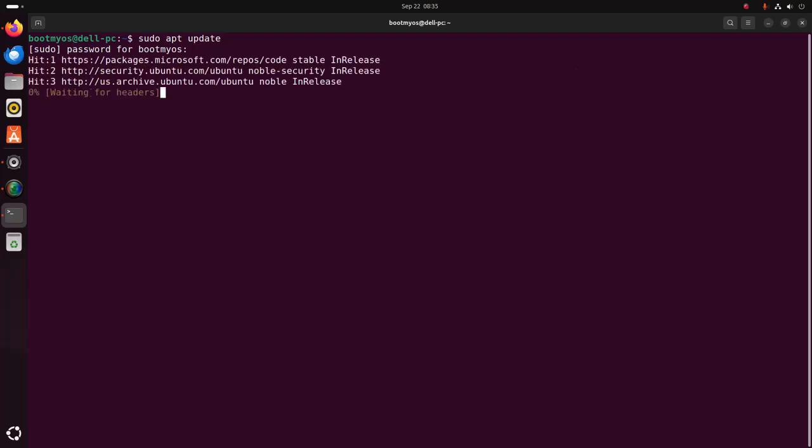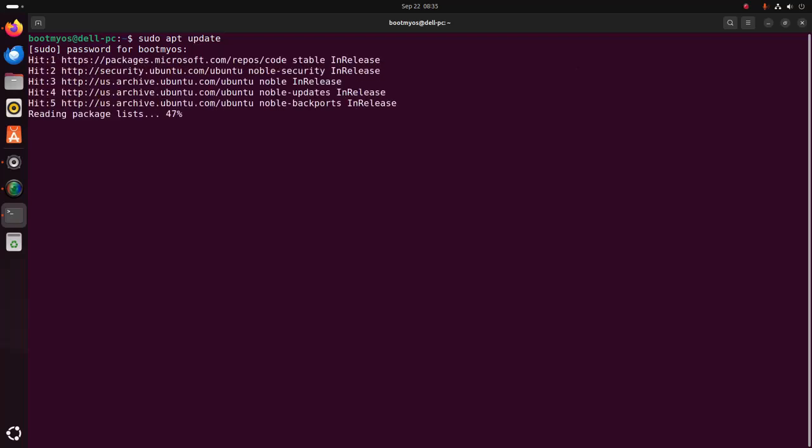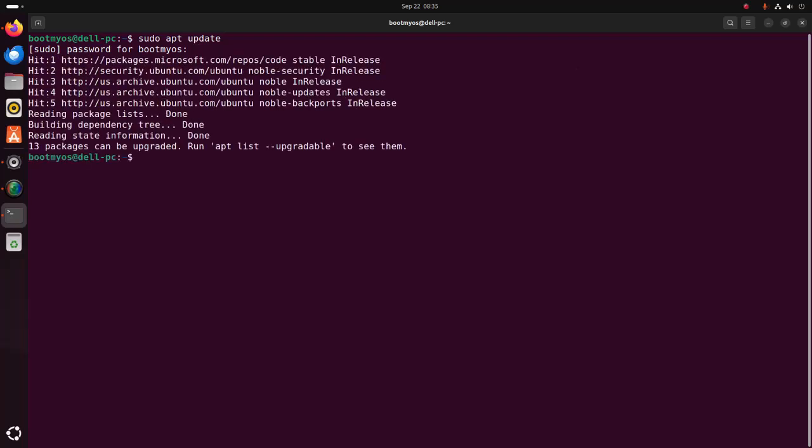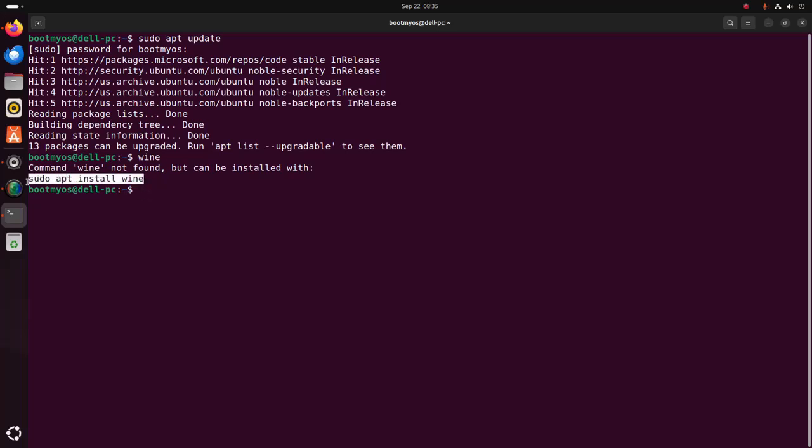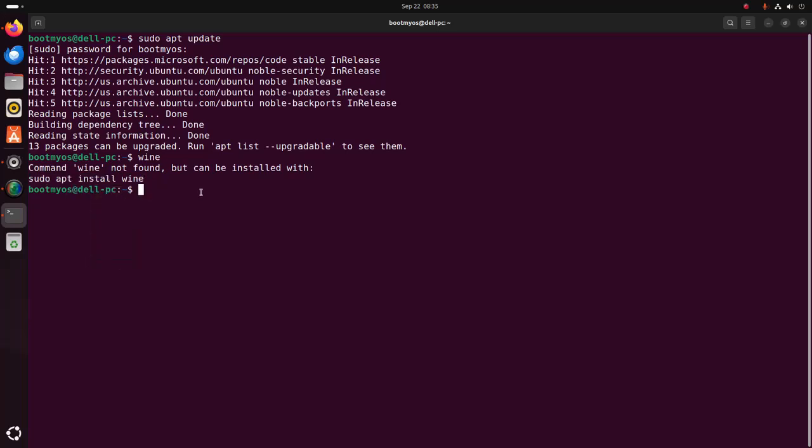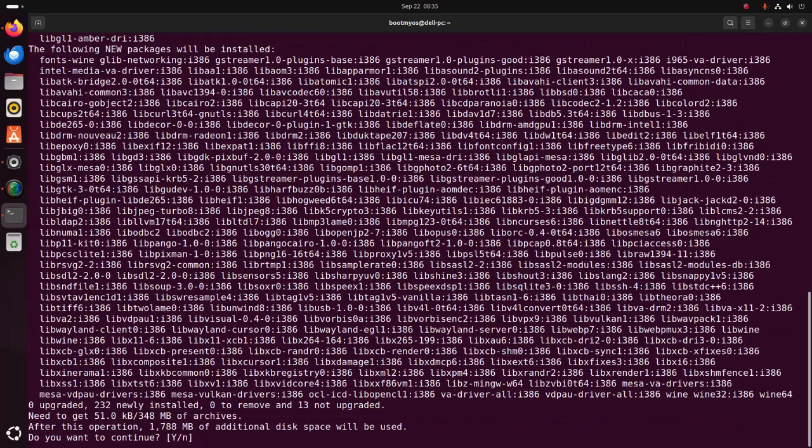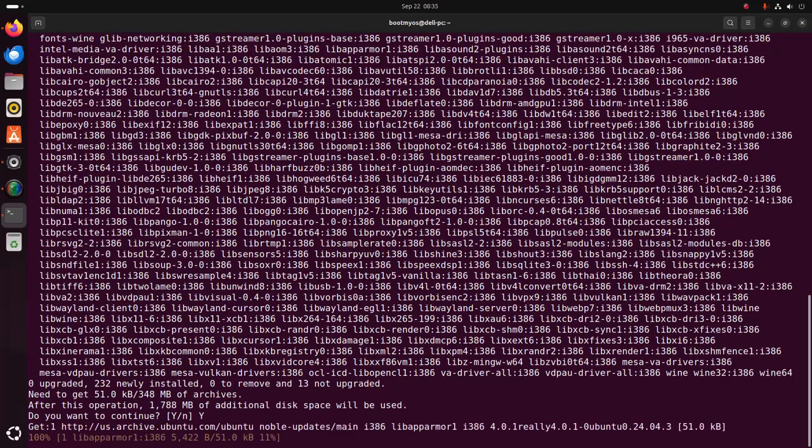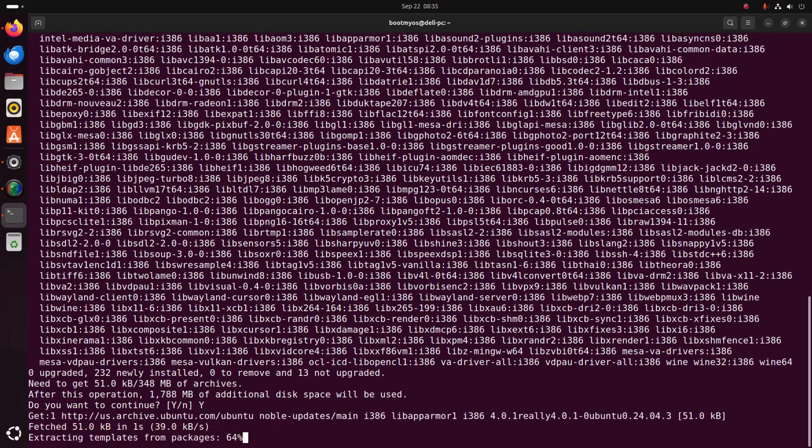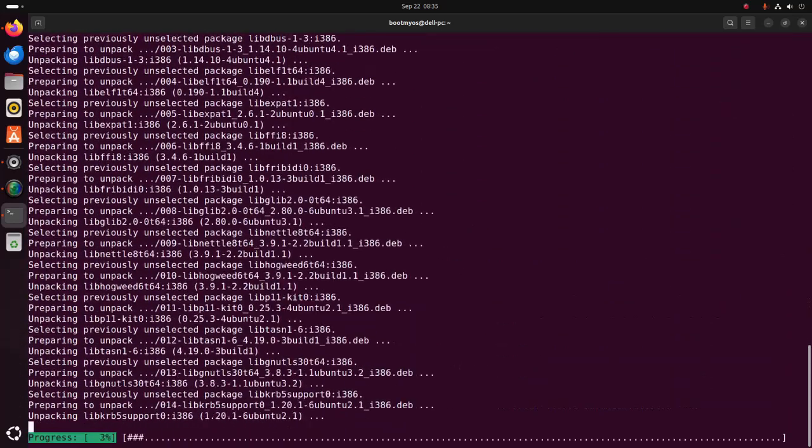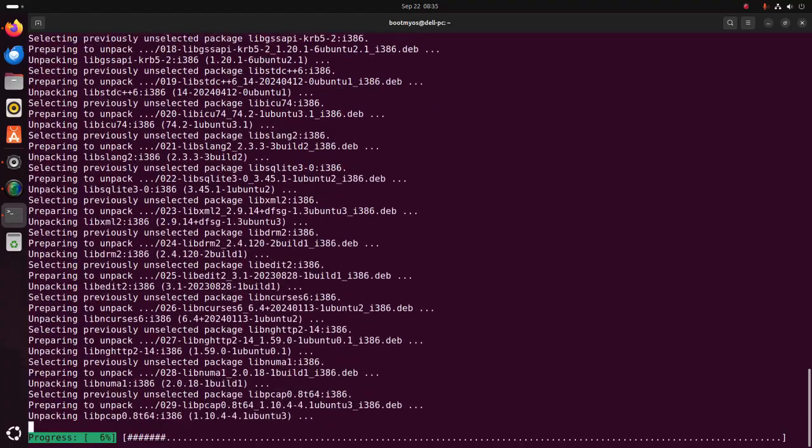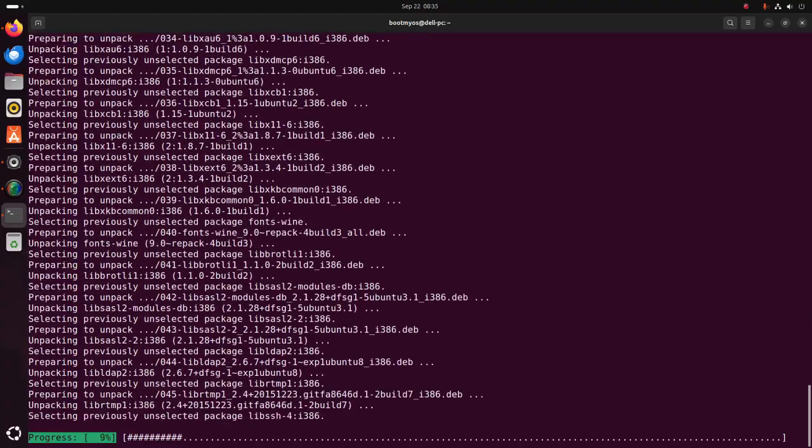It may take a while for updating the system. After updating the system, write wine and hit enter. Here you will find a command to install Wine. Copy this command and paste here, hit enter. Now type y and hit enter to continue installation of Wine on your Linux-based operating system.